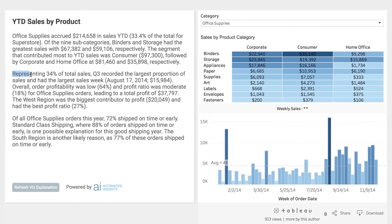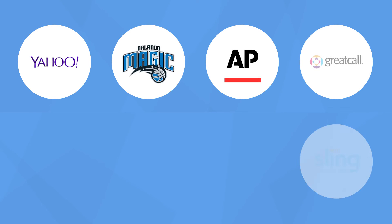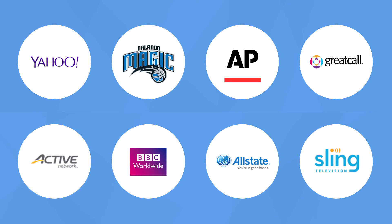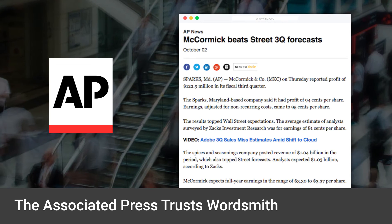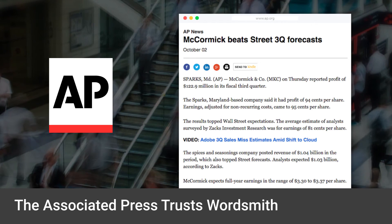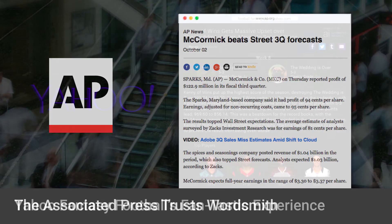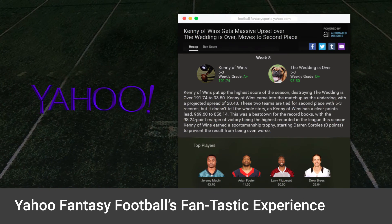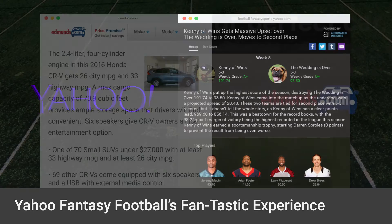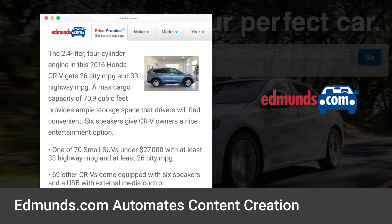Wordsmith can even explain data that's not visible in the chart you have in front of you. Wordsmith is used by many of the world's largest companies to deliver context-rich insights from any type of data. Businesses use Wordsmith to generate more than 1.5 billion pieces of content per year.